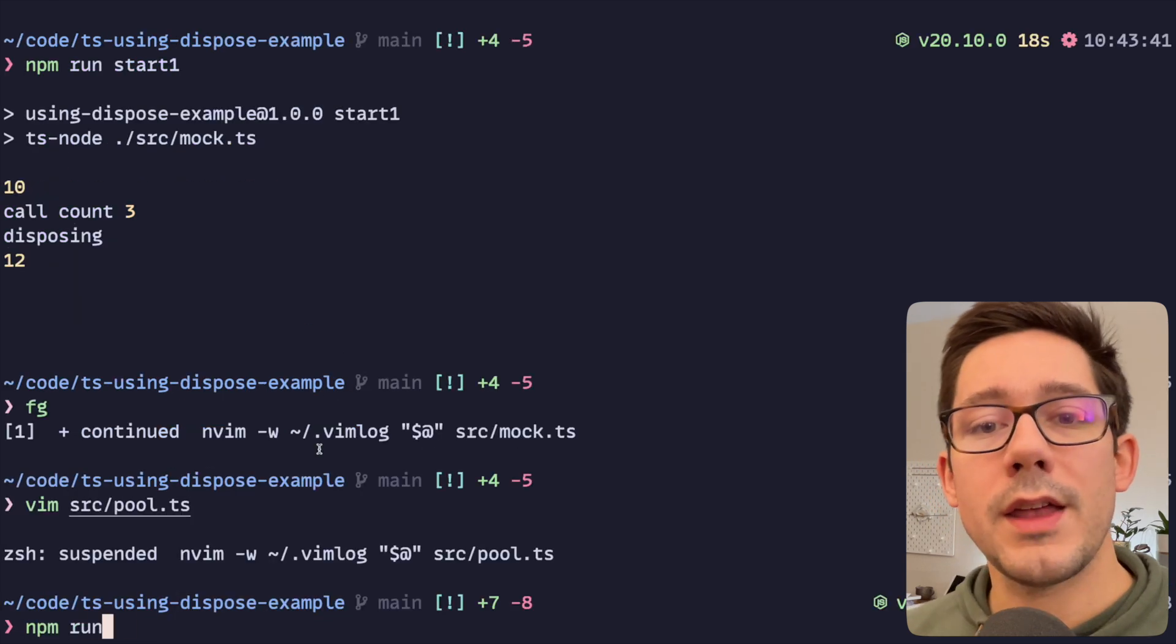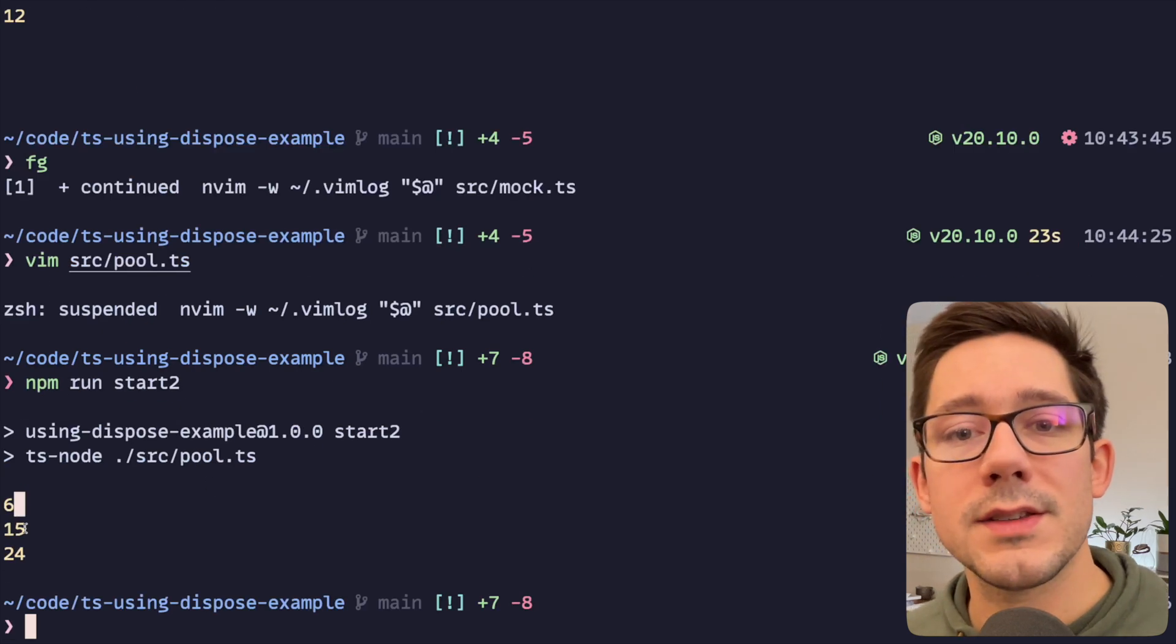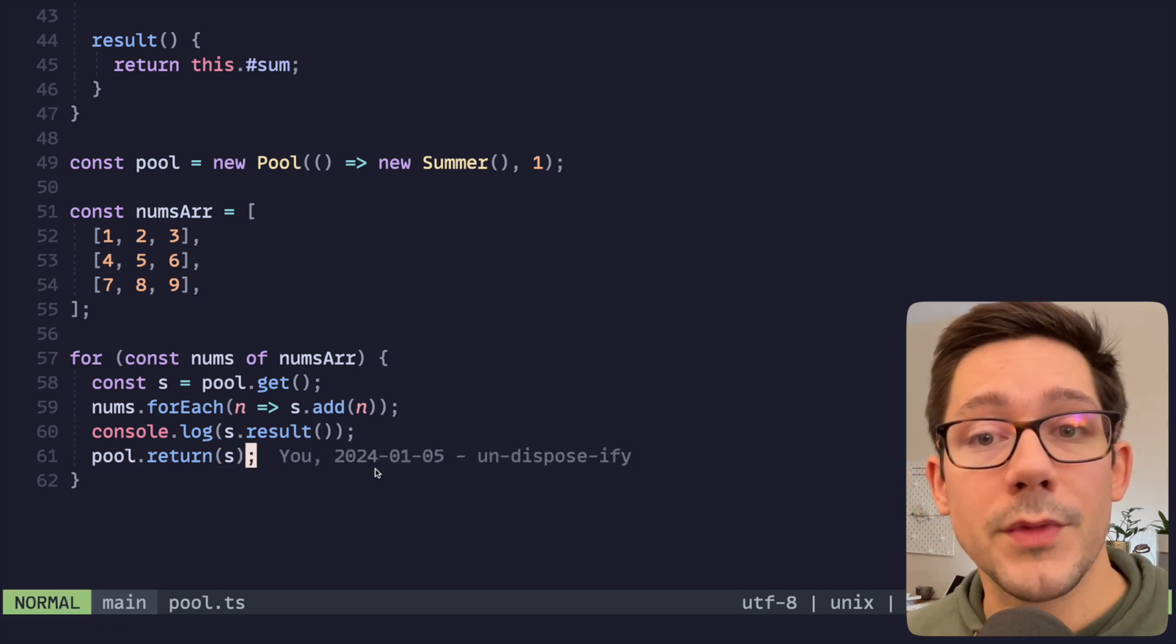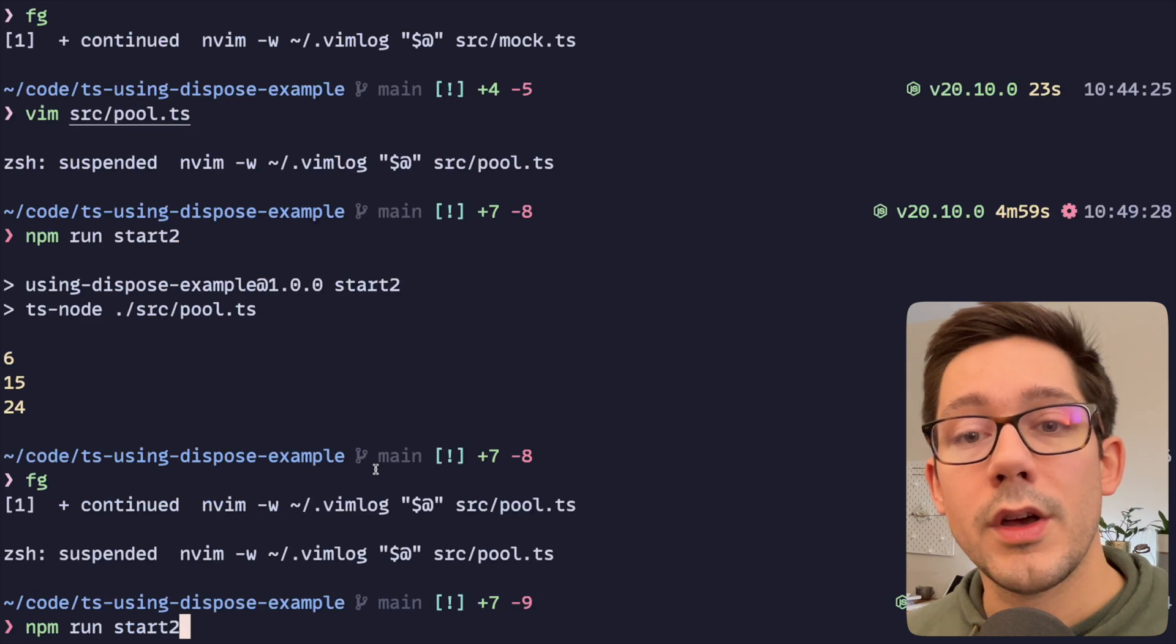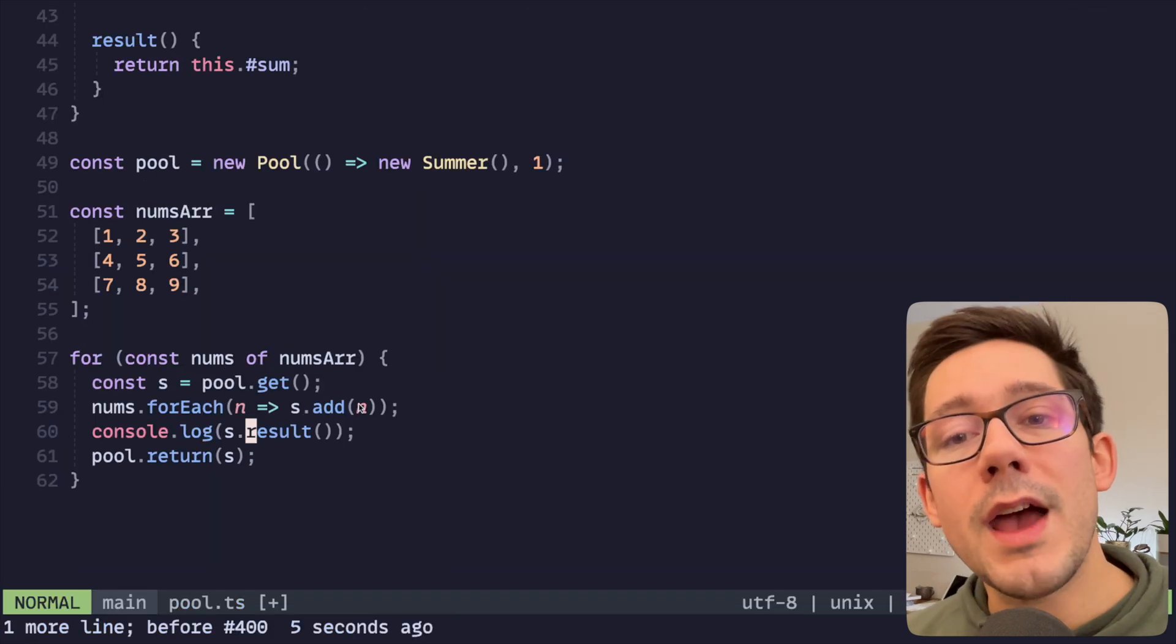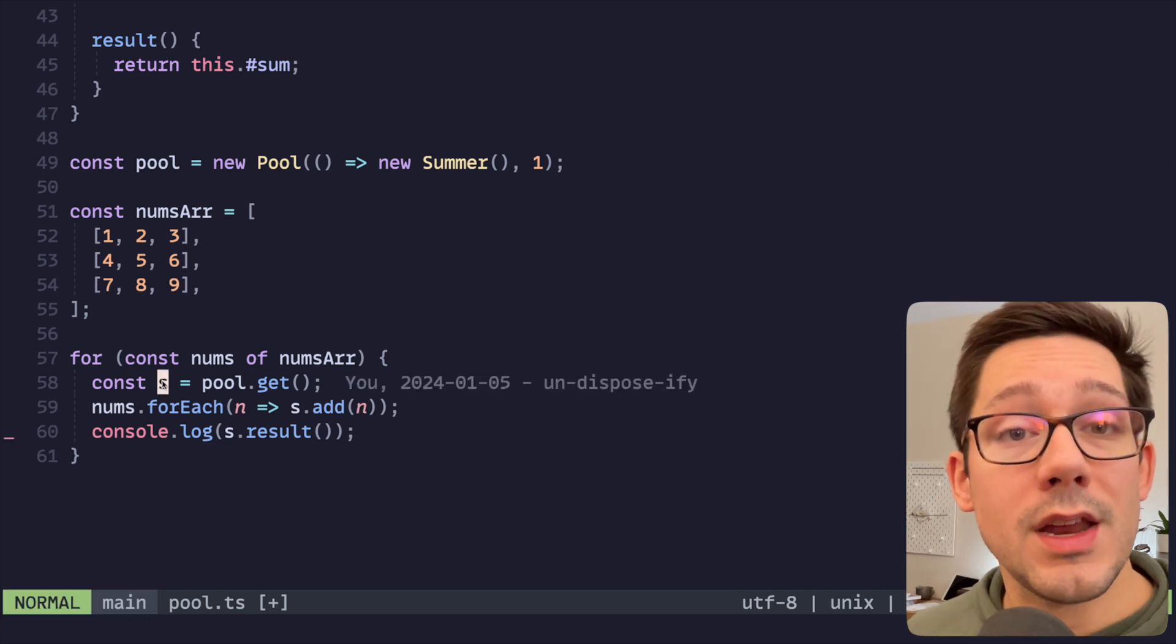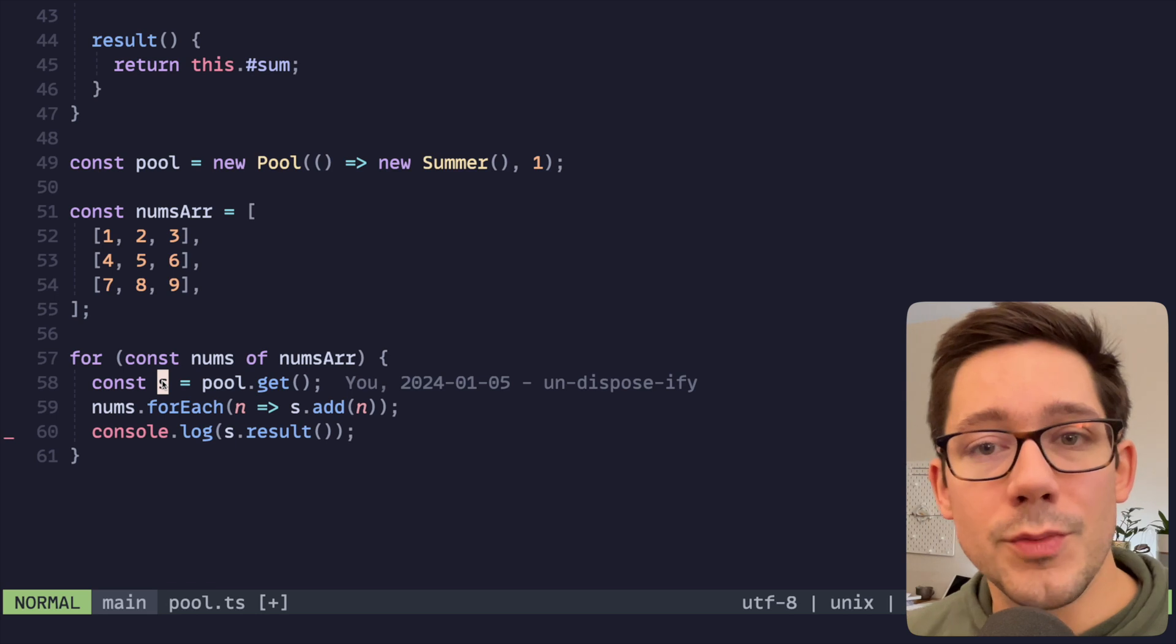Let's go ahead and do npm run start two, which is our second example. And you can see we get 6, 15, 24. When using our pool like this, it's critical that we remember to return the object to the pool, because if we don't do this and the object is never returned to the pool, then we're going to run into the problem where the pool becomes empty. And so now what we want to do, I think, is instead of having to explicitly return the item to the pool, wouldn't it be great here if when our variable goes out of scope it is automatically collected back into the pool.